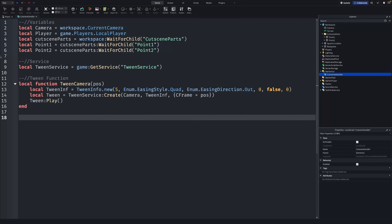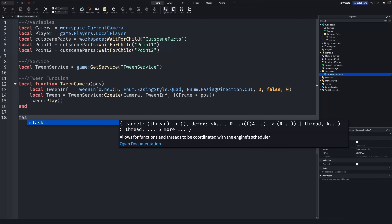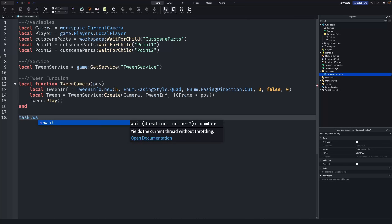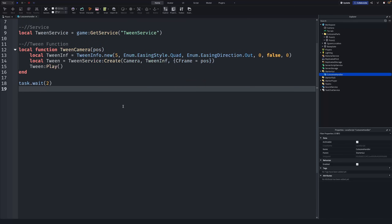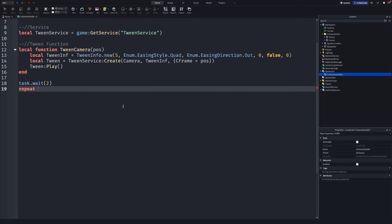Now, below the function is where we actually play our cutscene. We can write task.wait() so it doesn't happen immediately. After that we need to set the camera type, so I'll scroll down a little.